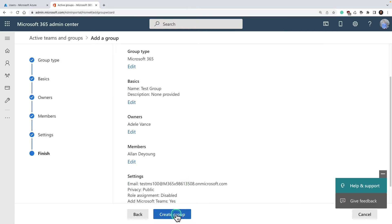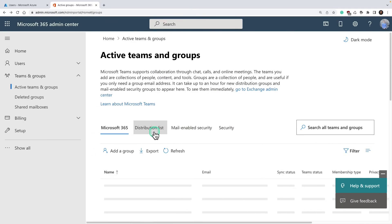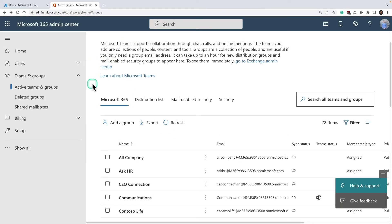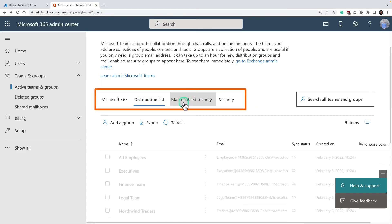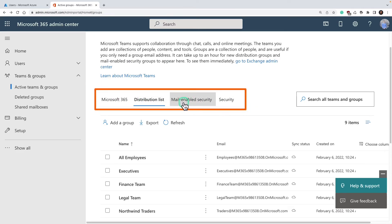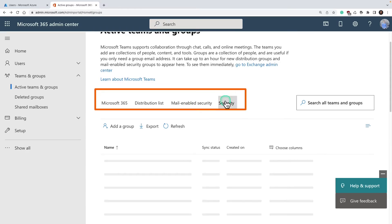And create a group. That's how you create a group within Microsoft 365. I'm going to cancel it here. If you notice right on top of this page, you can navigate between different types of groups within your tenant as well.